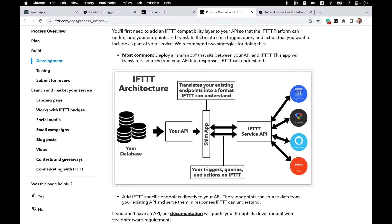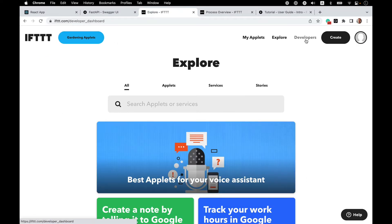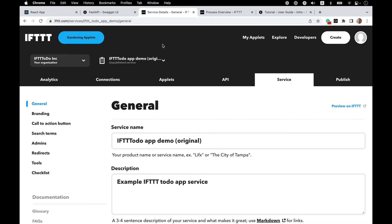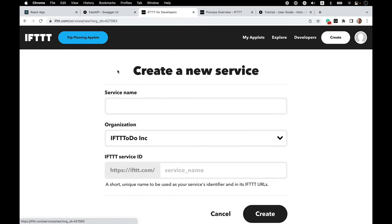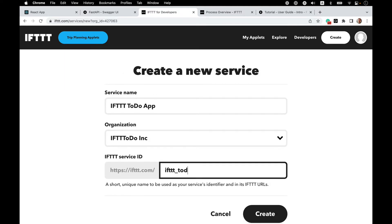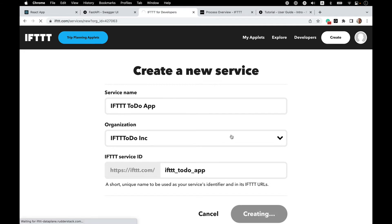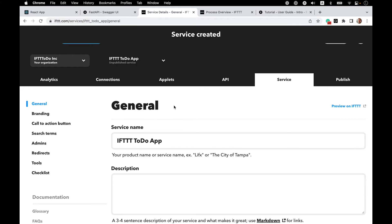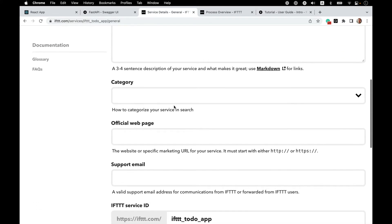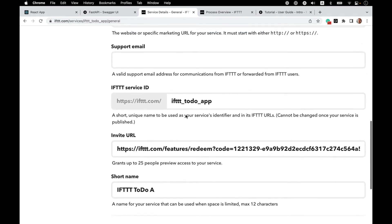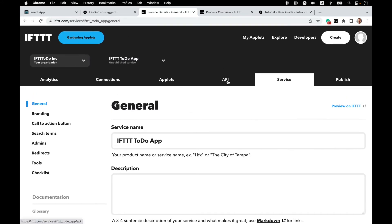Over on ifttt.com, I want to go to my developer's dashboard. I already have the service that I built as I was preparing for the video. You will probably have a default Hello World service if you're just getting started, so you can modify that, but I'm going to create a new service. I'll fill out the fields for the service later as we prepare to submit it for review. For now, let's jump into the API section right away.